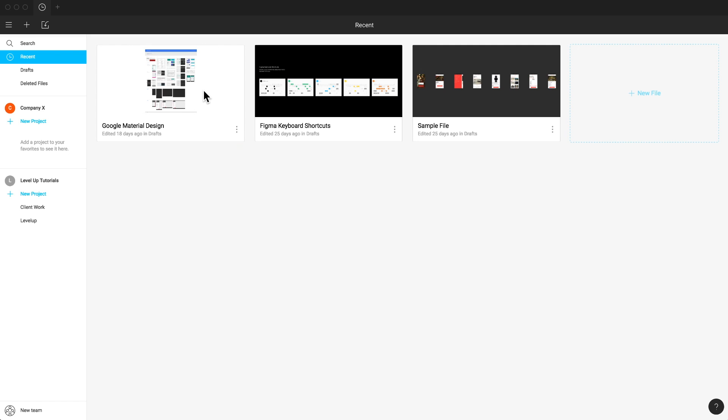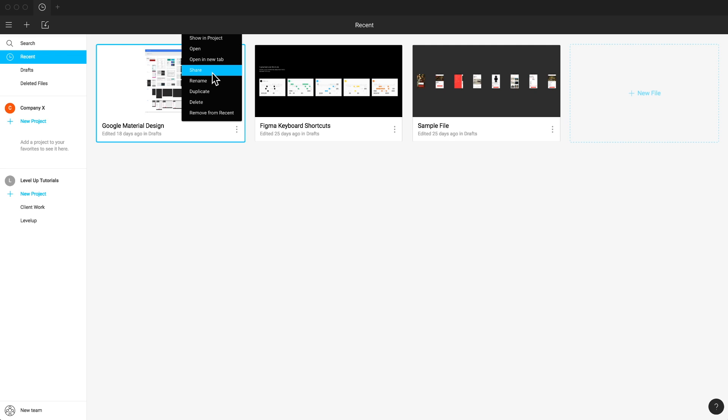In the file browser, you can double click on the thumbnails to open each file. There's also a menu that you can open for each file for quickly sharing, renaming, or duplicating without needing to open the file at all.